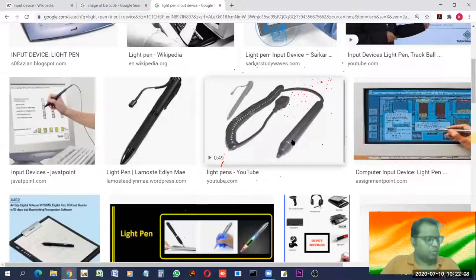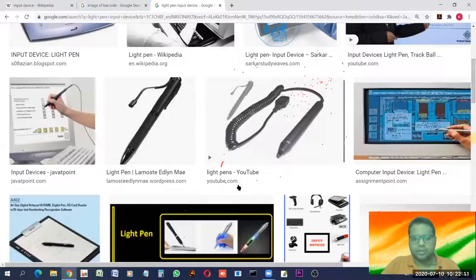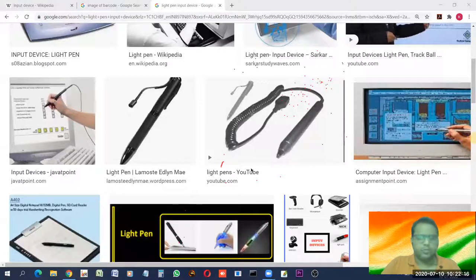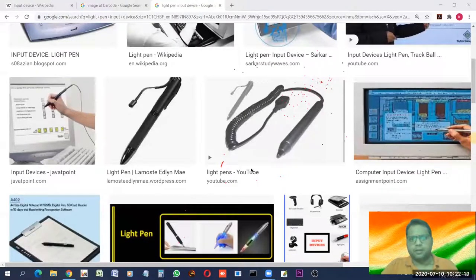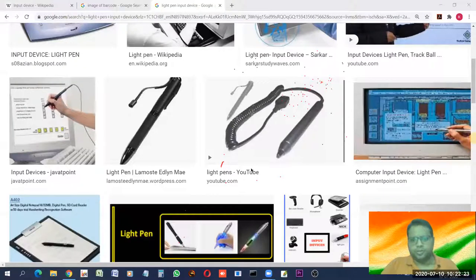All the input devices that you need to know have been discussed. We will see other devices in the next class.